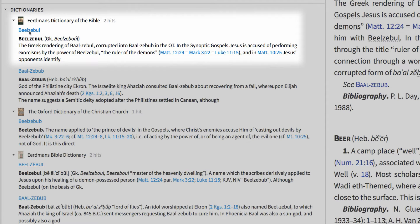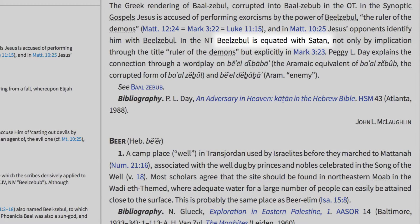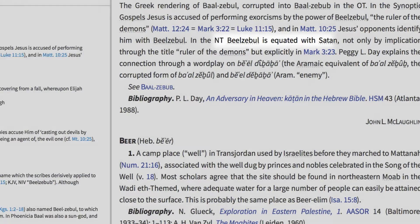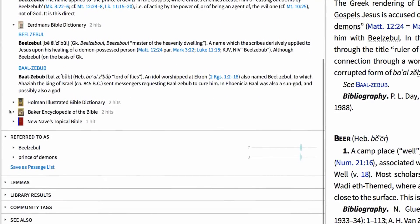From the first hit in Eerdman's Dictionary of the Bible, we find that Beelzebub is simply a corrupted form of the Greek term Beelzebul, also referred to as ruler of the demons in Matthew 12:24, Mark 3:22, and Luke 11:15. The article explicitly states that Beelzebul is equated with Satan according to Mark 3:23. However, when I move back to the Factbook and expand the 'Referred to As' section, the title Satan is not listed here, so we need to add it.